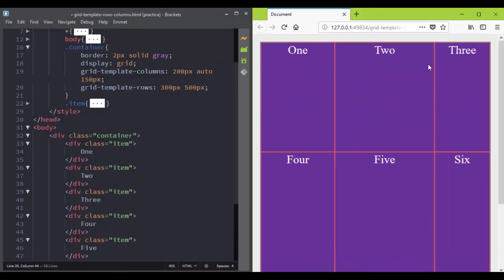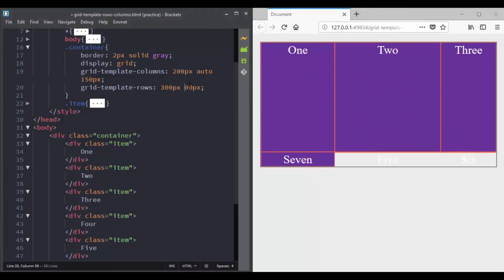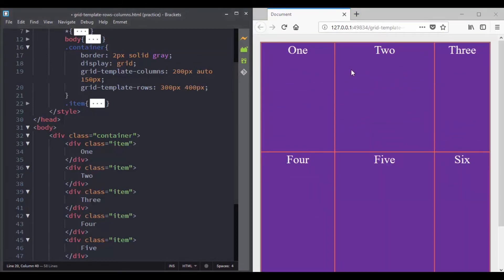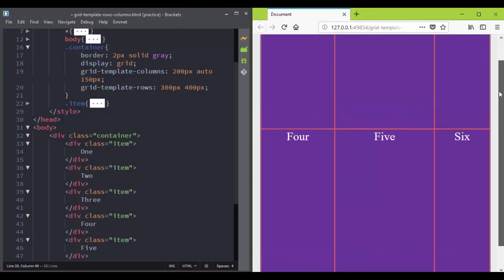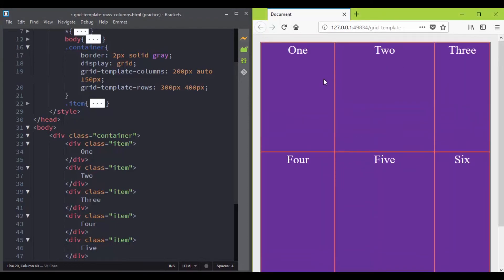So let's try another value. Great, the grid template columns property and the grid template rows property accepts any length value.